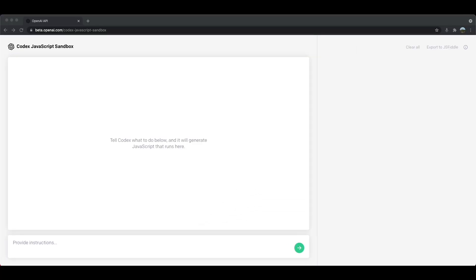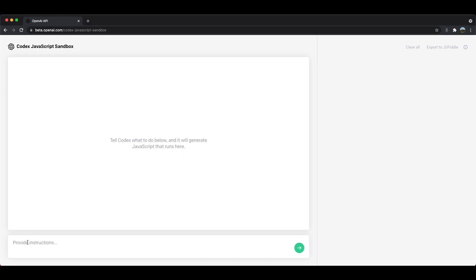So we have our empty Codex JavaScript sandbox here and let's try to understand what even is in this page. You can see that this rectangle right here, this box right here, is where the JavaScript code will actually run. Underneath that we have the area to provide the instructions in English and this area actually once I press submit for these instructions, this English gets converted to JavaScript on this side right over here.